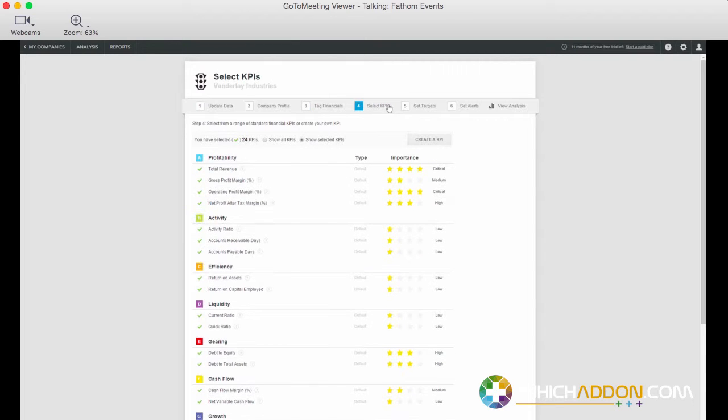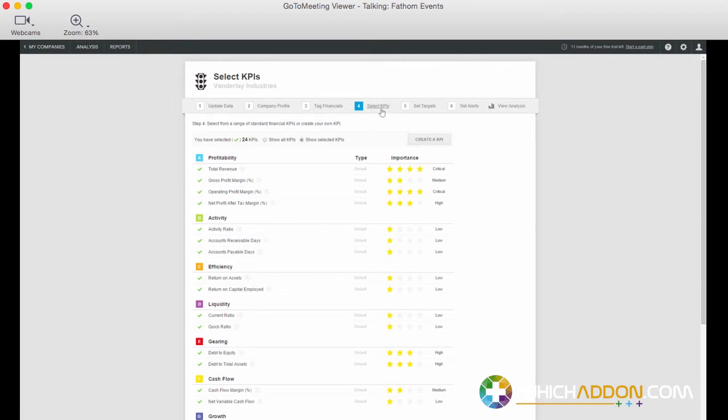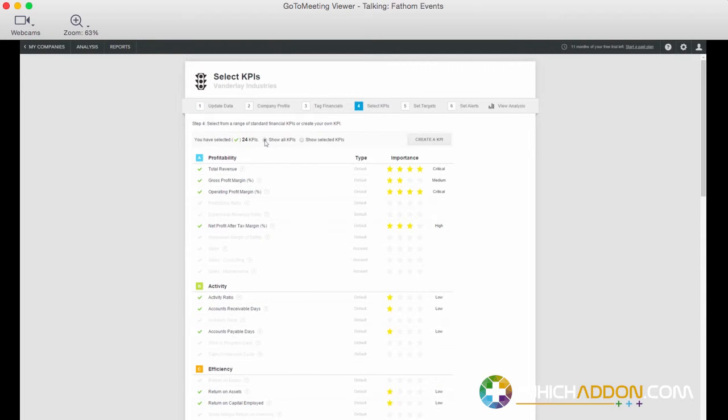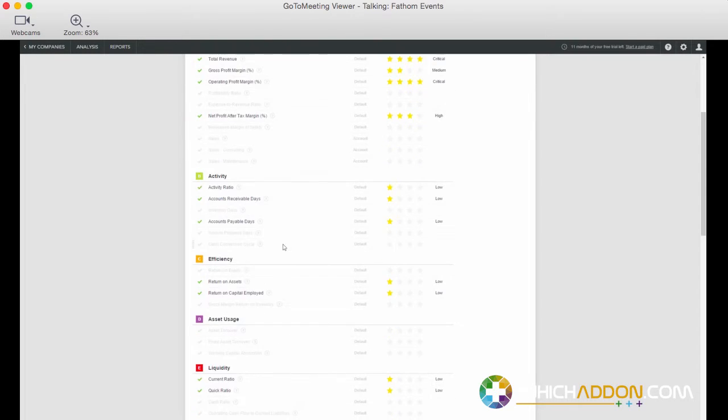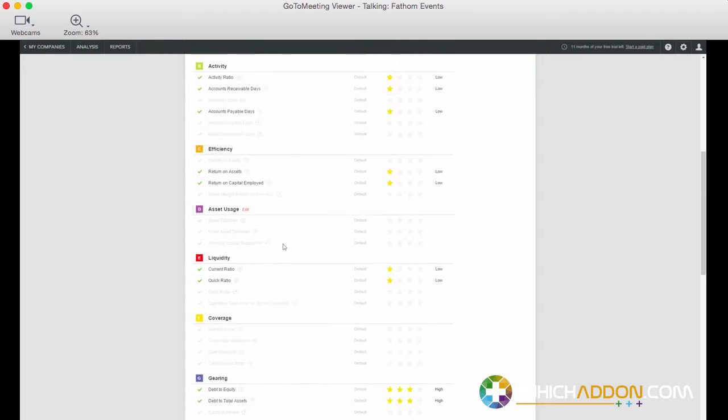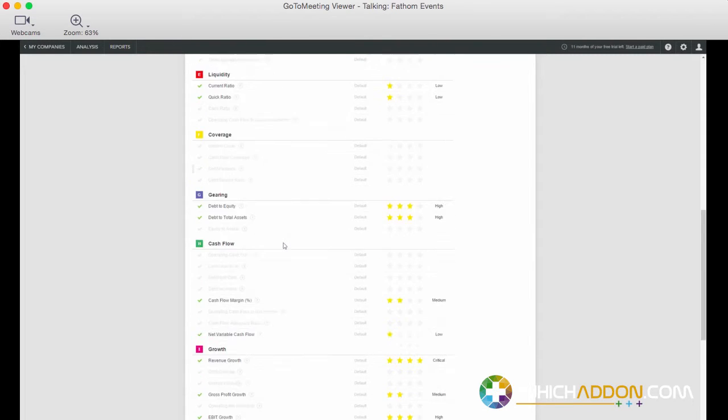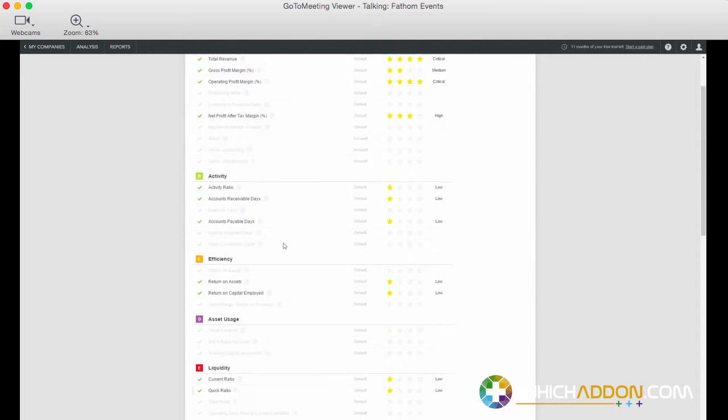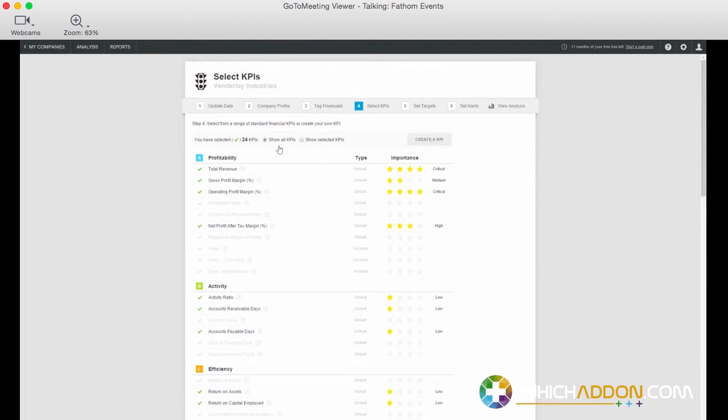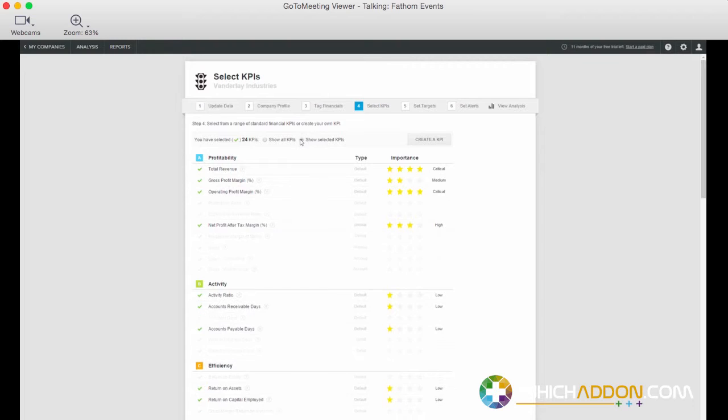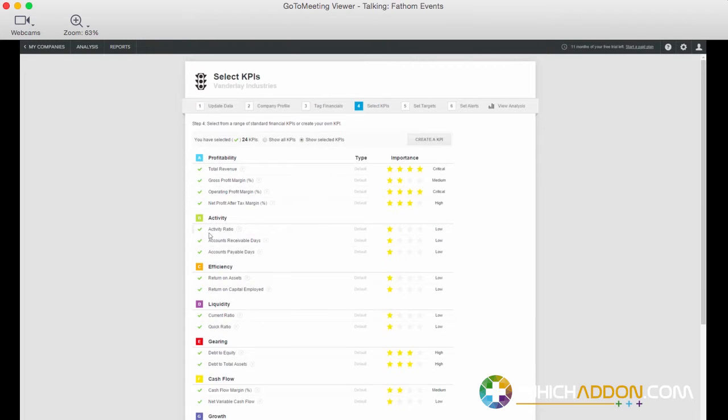Probably the most important step in our workflow though is step four, and this is typically where you need to consider this specific business or client and consider what are the KPIs, what are the metrics that matter for this business. And what Fathom does is, by default, it presents a listing of 50 standard financial KPIs. These are KPIs that are going to help us to assess profitability, efficiency, activity, asset usage, debt service, cash flow, gearing, growth and so forth. And you can simply select as few or as many KPIs as you want, simply by selecting the metrics that you want to focus on.